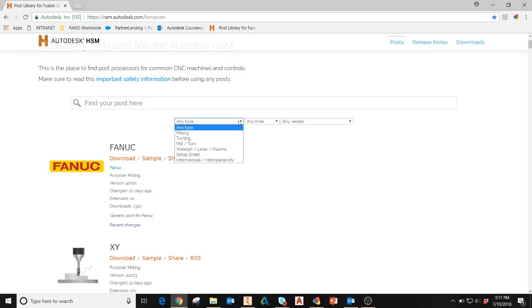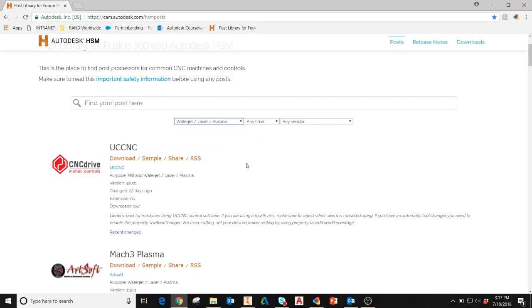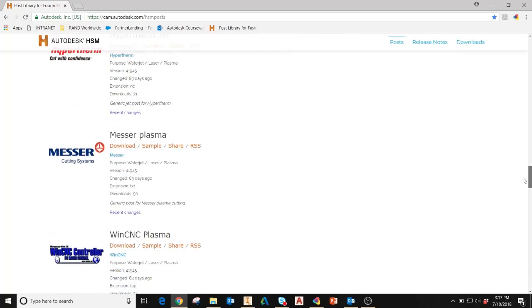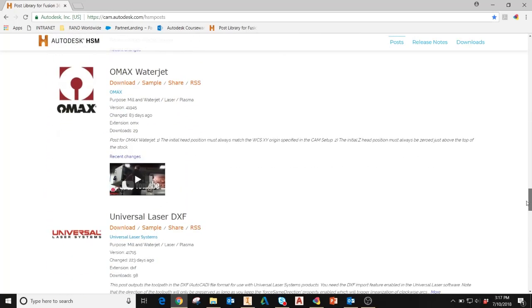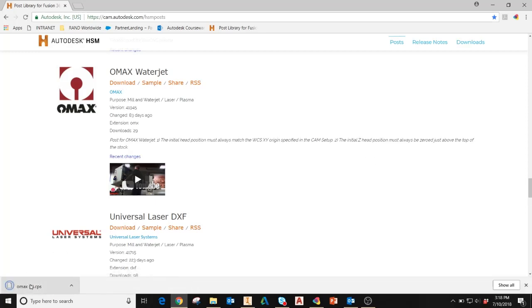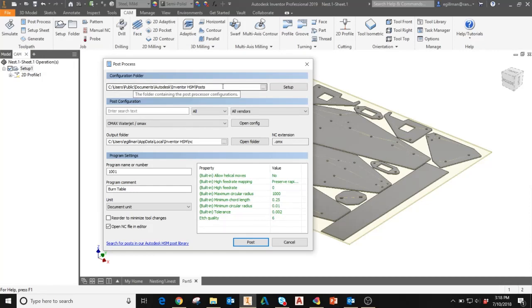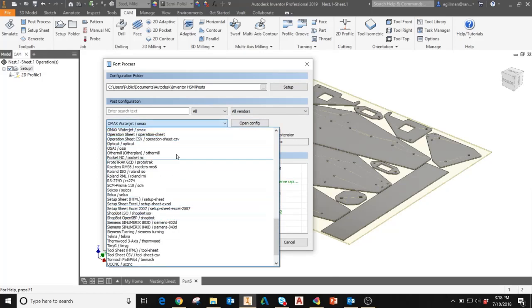If you go to the filter by type drop down and you select water jet laser plasma, this will filter the post processors for ones that are intended for use in water jet laser plasma applications. Scrolling through the list, this is where I got the OMAX post processor by navigating to it and selecting download. This will download it to a default location on my machine. If I copy that and move it into the standard configuration folder, which you'll see here, that CPS file will then show up as an option in my post configuration drop down.